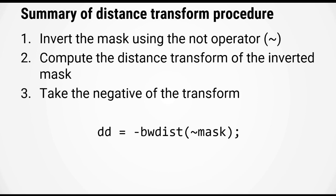Now you can perform all three steps here in a single command by simply using an expression that looks something like this: dd equals minus bwdist in parentheses tilde mask.